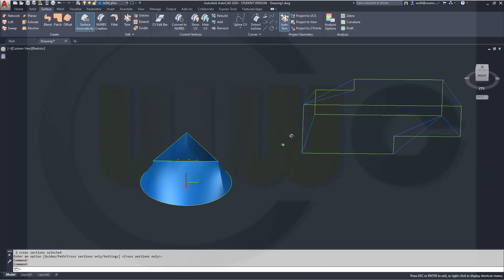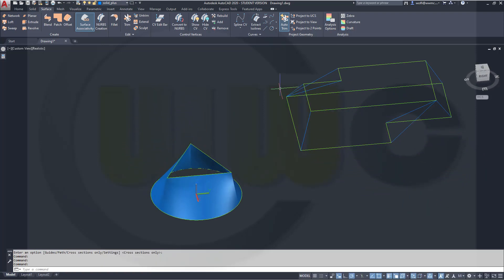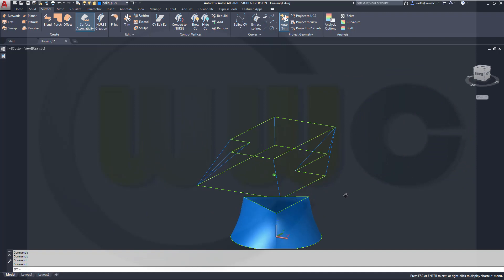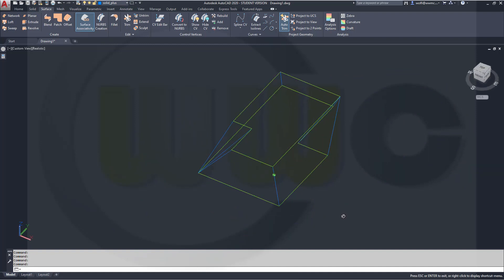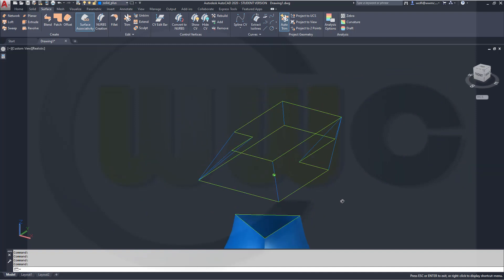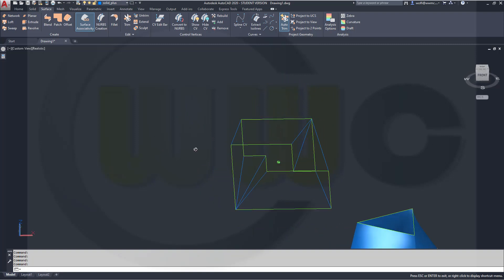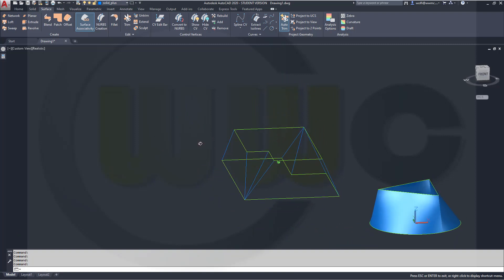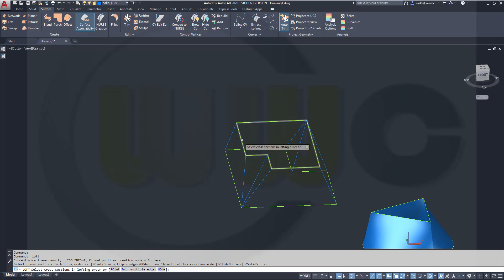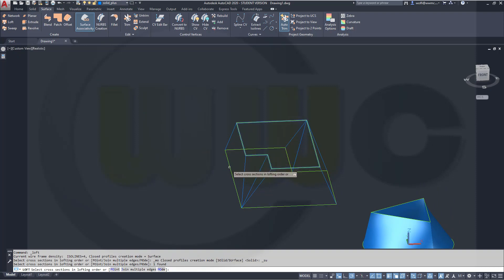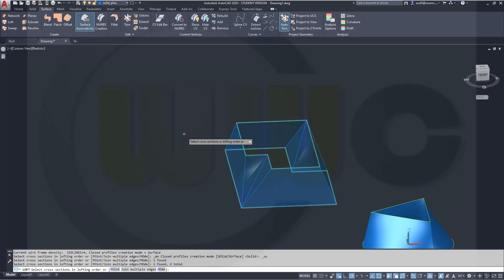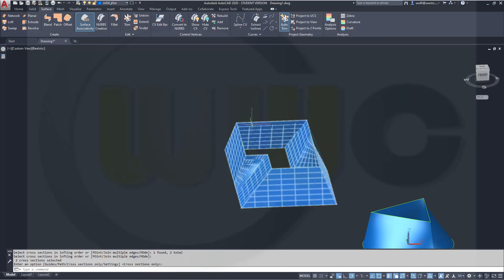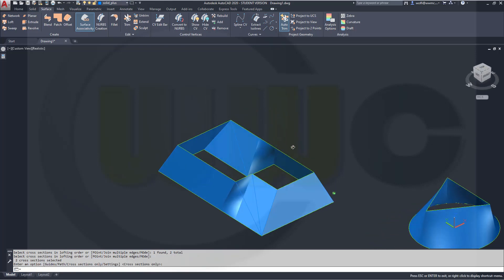Now for those irregular-shaped profiles, I've already drawn some lines between the vertices, but I want to show you what happens if you don't use those lines. So if you go for a loft and select the first profile, select the second profile, enter, enter, you get something like this.